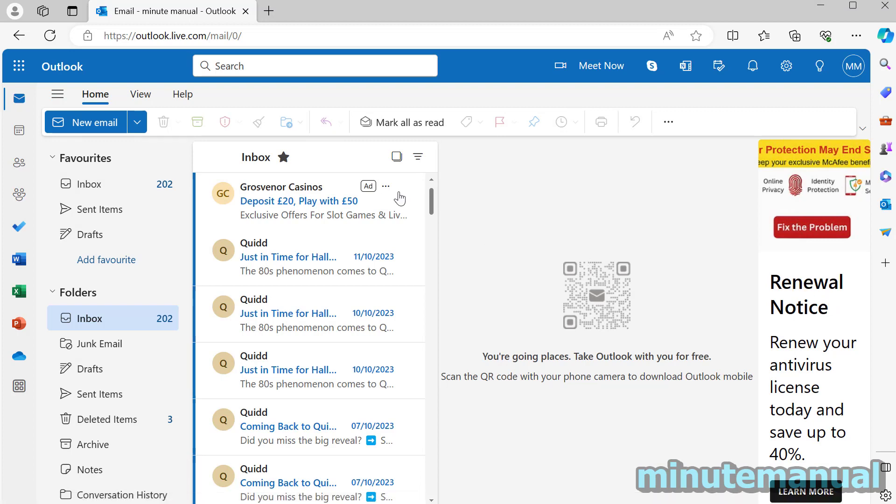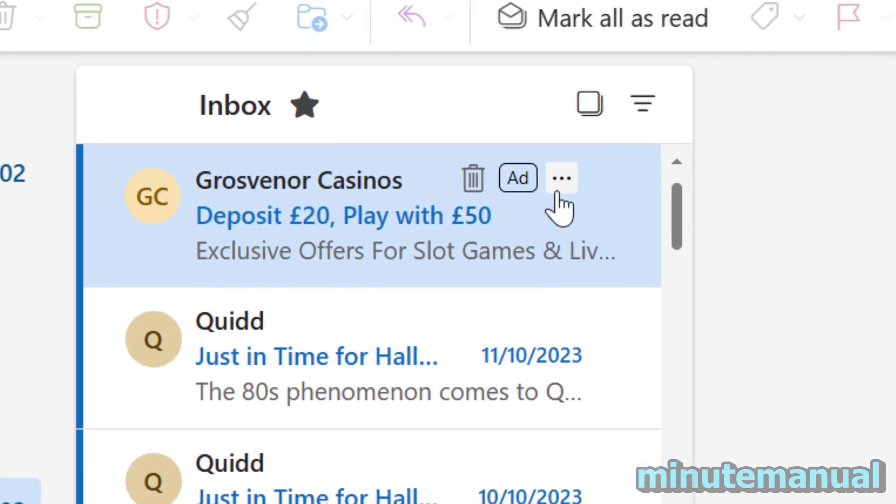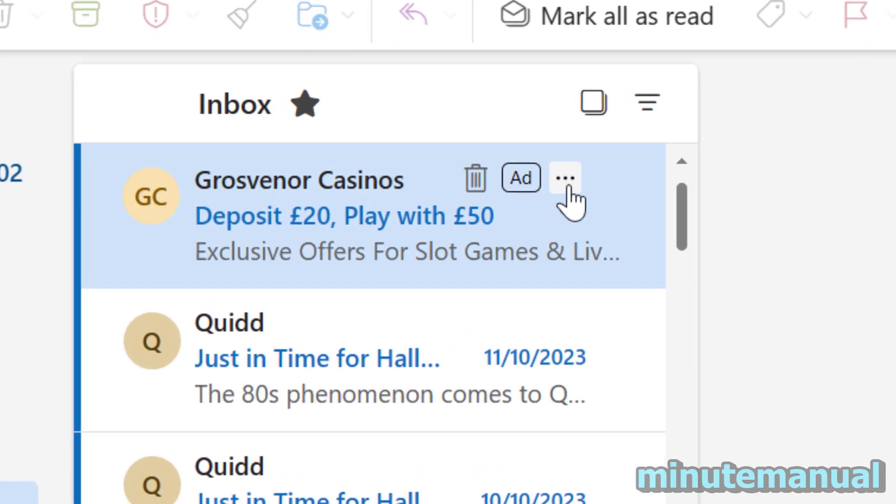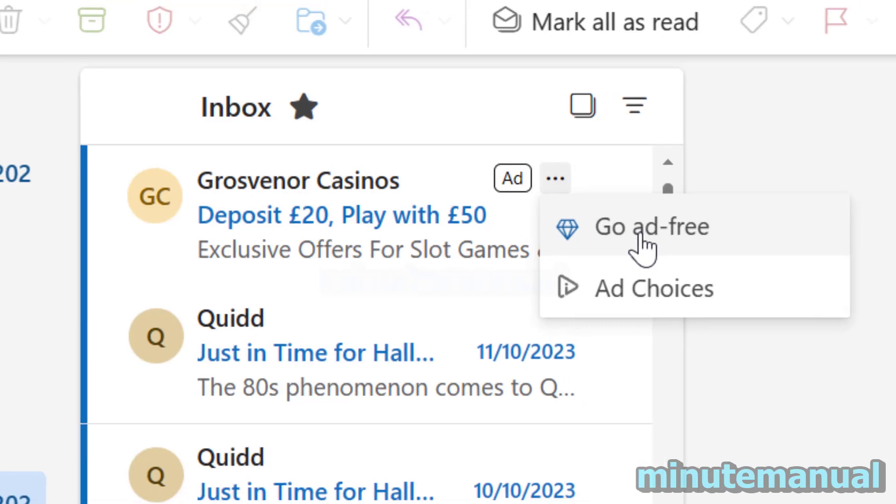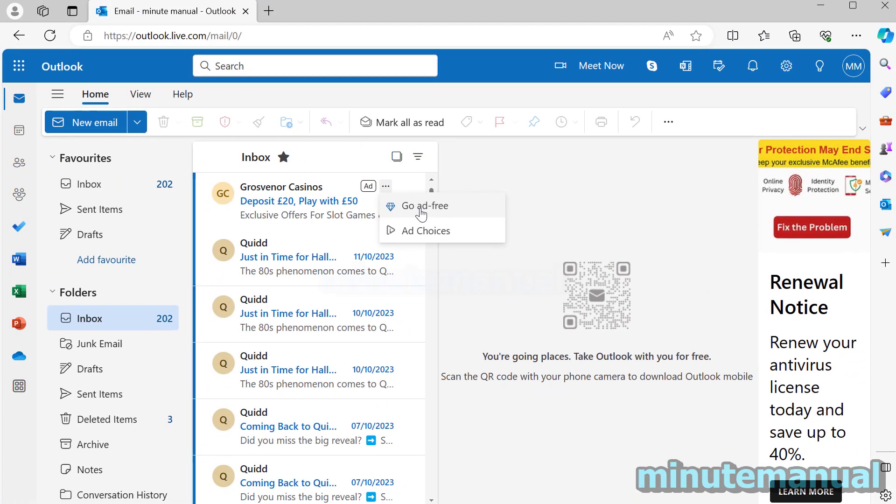Well to get rid of them one option is to click on the three dotted lines and click on go ad free and what this will do is it will give you an option to subscribe to Microsoft 365. It's about five dollars, five pounds a month and that gives you access to Microsoft Office and a host of other things including ad blocking on Outlook.